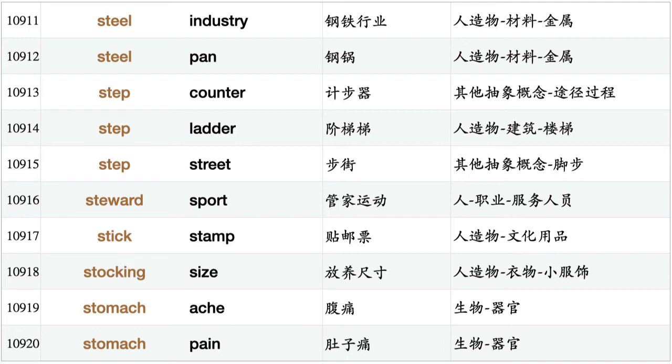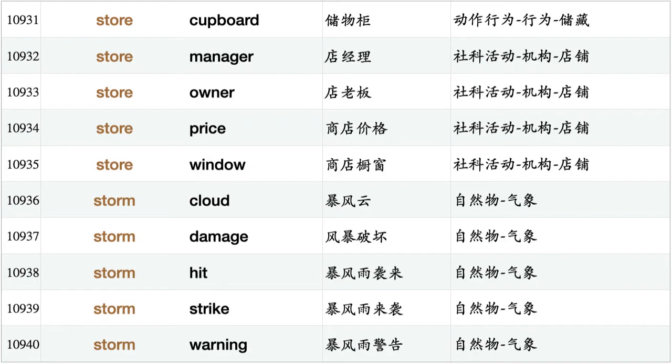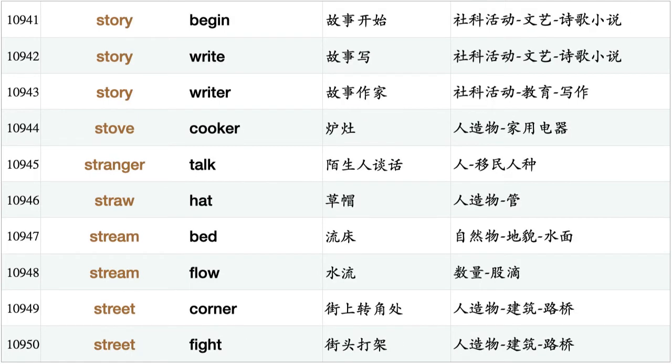Step counter, step ladder, step street, steward sport, stick stamp, stocking size, stomach ache, stomach pain, stop button, stopwatch display, storage battery, storage box, storage container, storage cupboard, storage sheet, store assistant, store card, store container, store cupboard, store manager, store owner, store price, store window, storm cloud, storm damage, storm hit, storm strike, storm warning, story begin, story write.